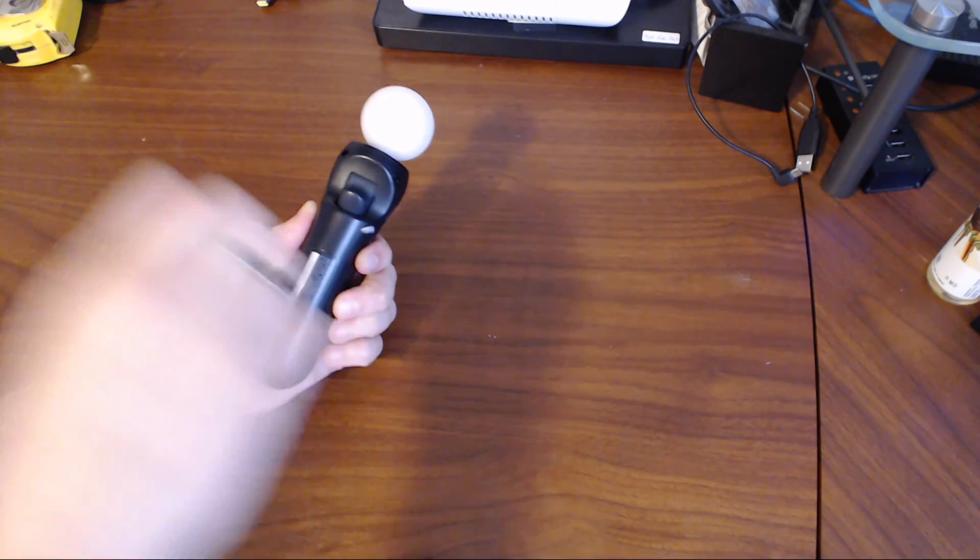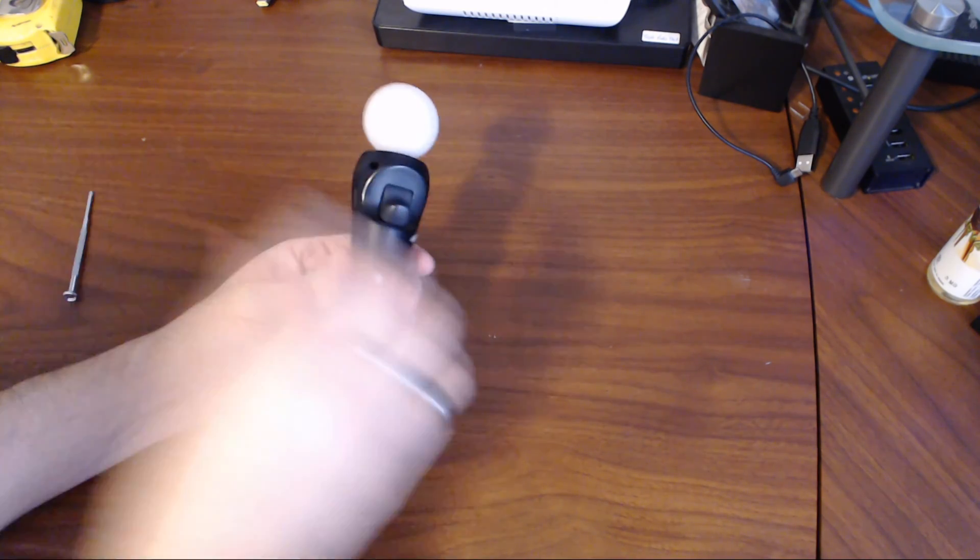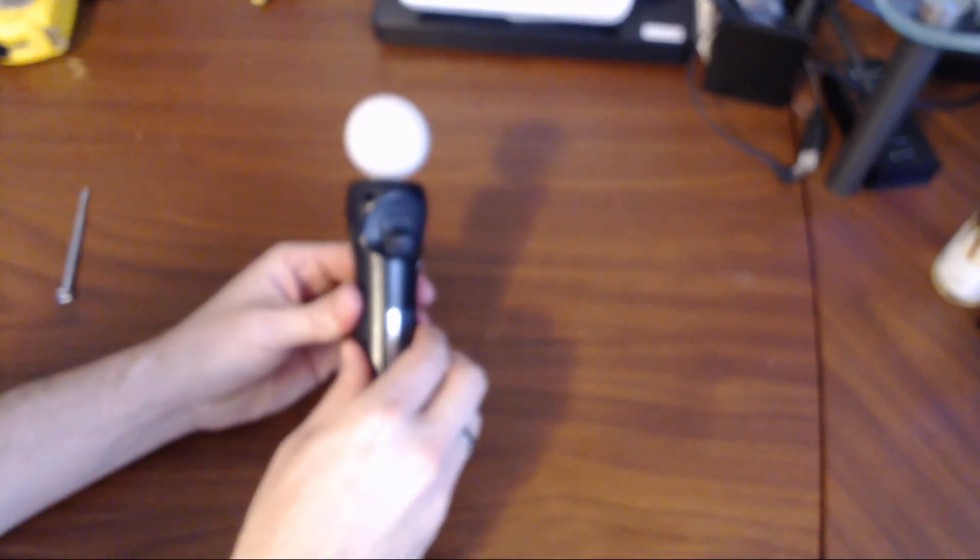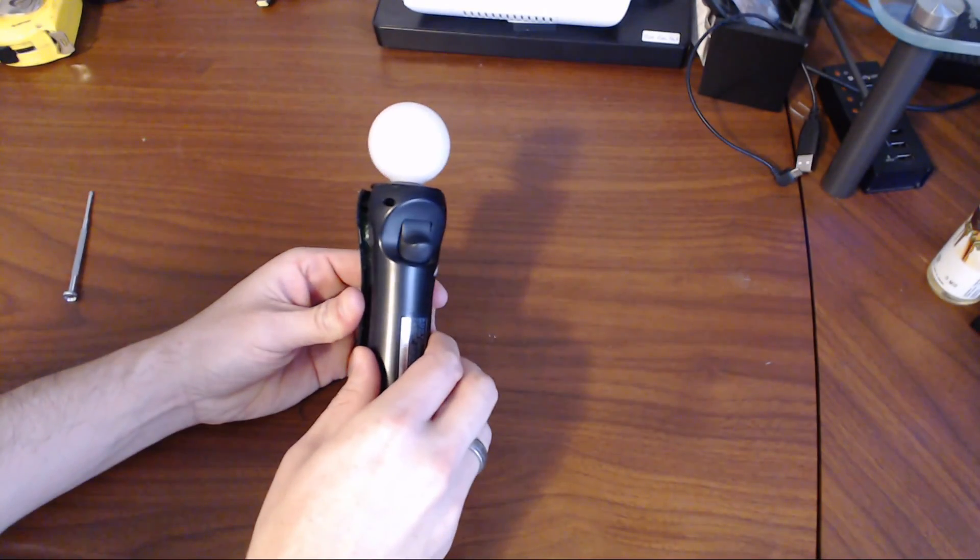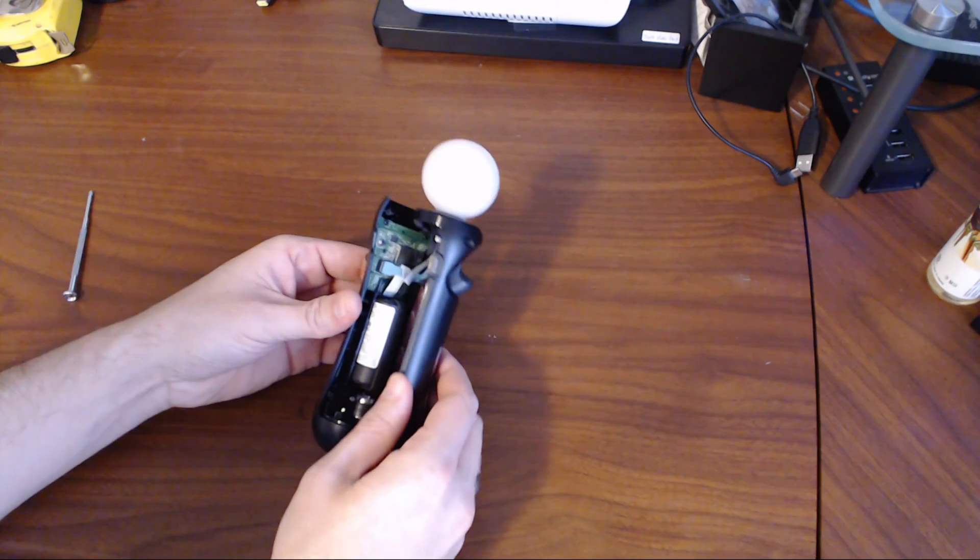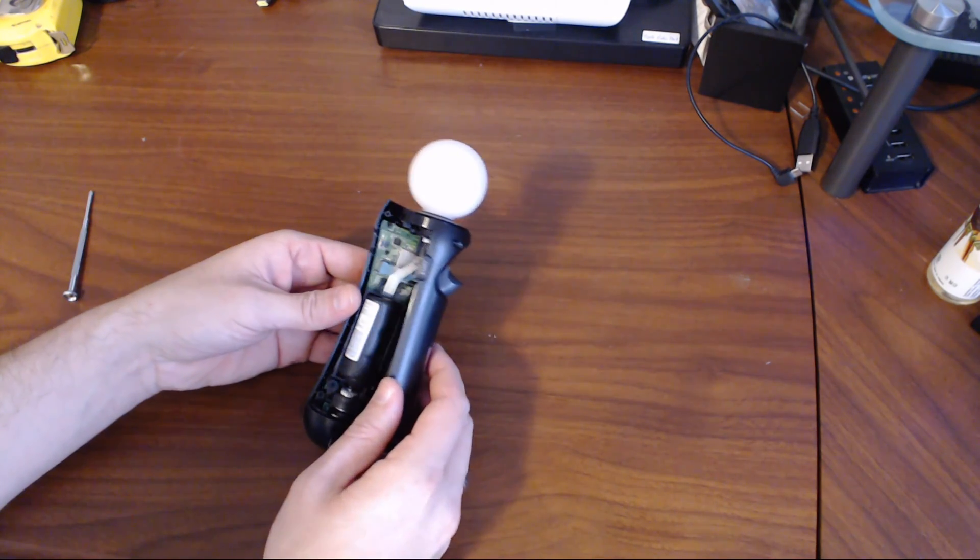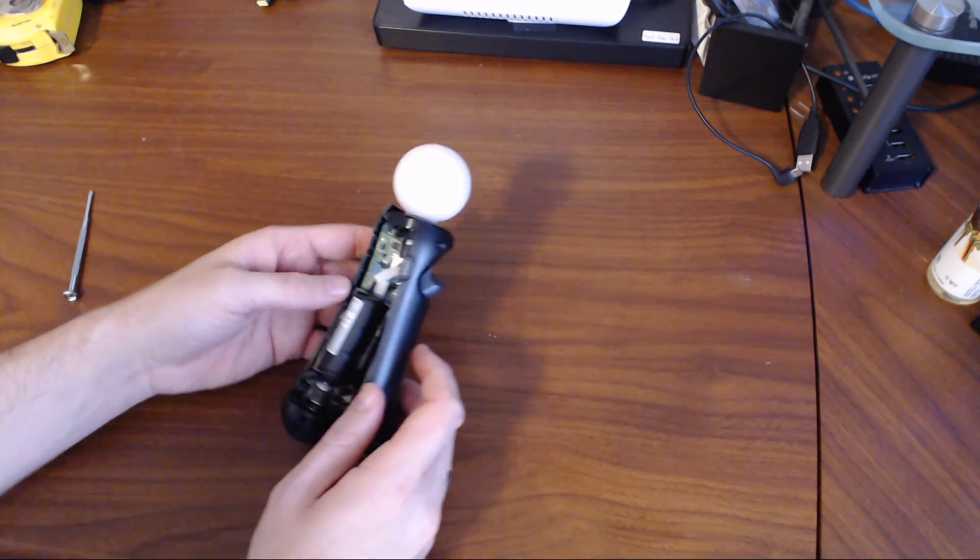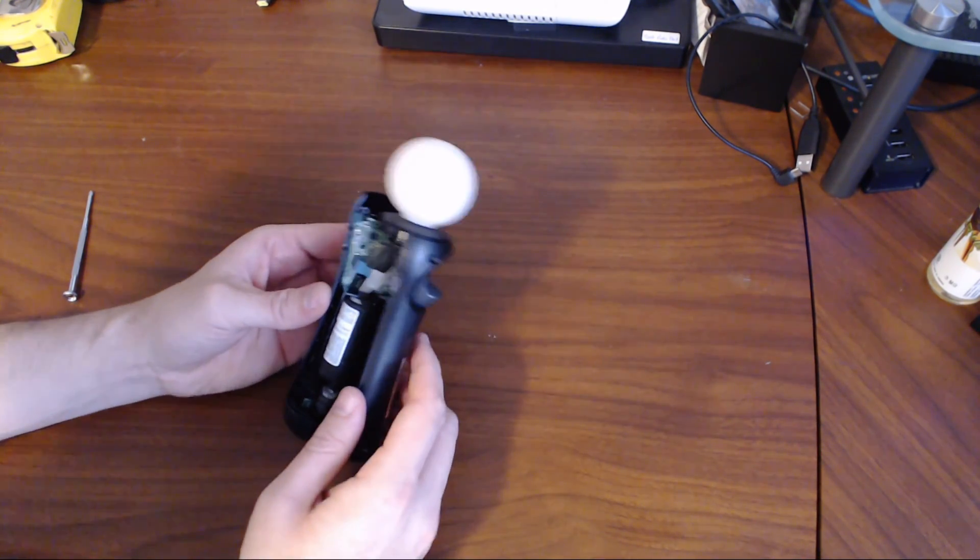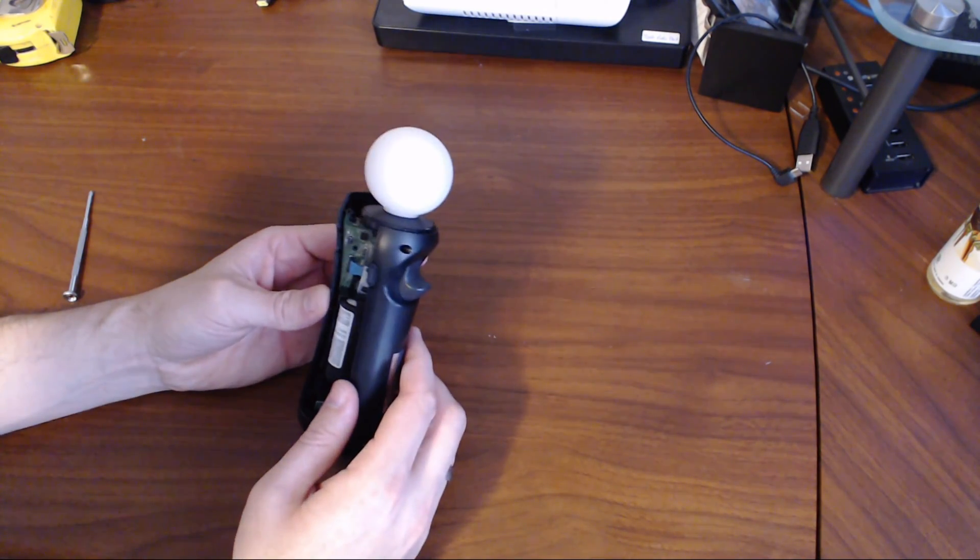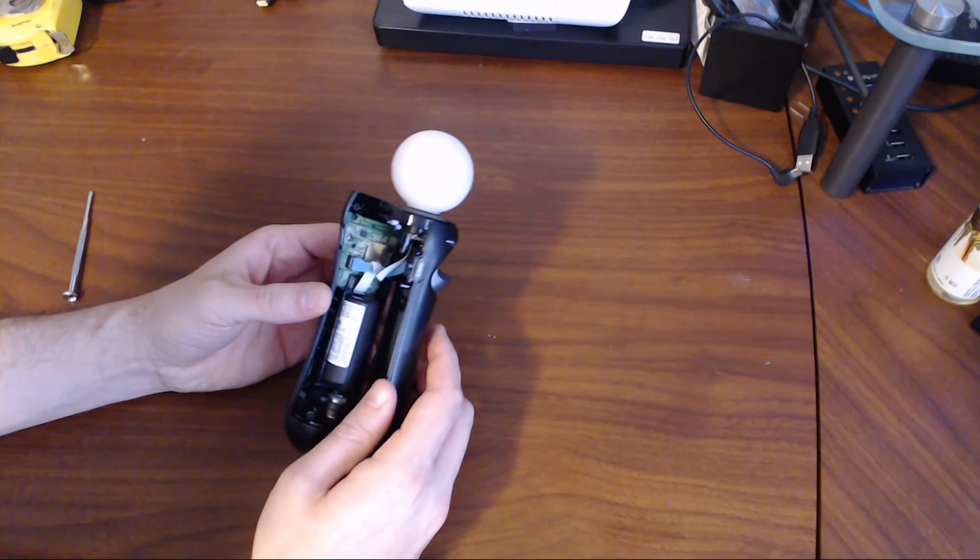Now when opening up the controller, make sure you do that carefully because there's two ribbon cables inside that you'll need to be careful of. One's going to the trigger of your controller, the other one's going to the LED of the bulb.